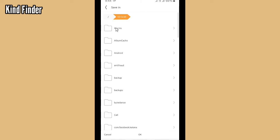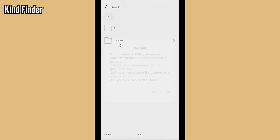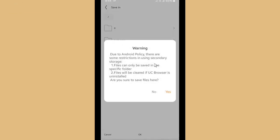And then choose the files or the folder that you want to use to save that. But there is a warning: due to Android policy, there are some restrictions in using secondary storage. First, files can only be saved in specific folders, and files will be cleared if UC Browser is uninstalled. So are you sure to save files here?